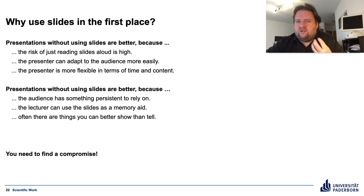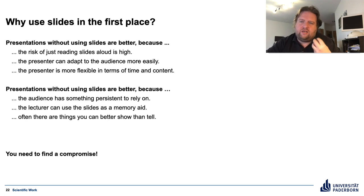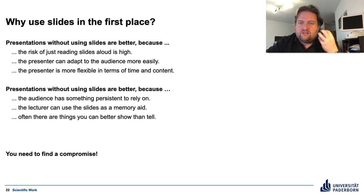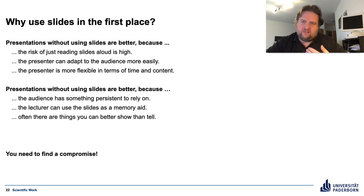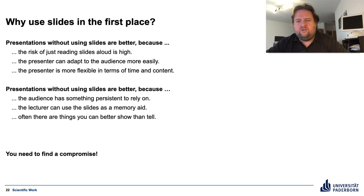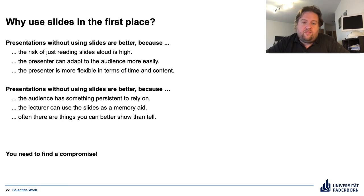As a member of the audience, you always think: I could have read that myself. What is the point of having a presentation if you can just read it?